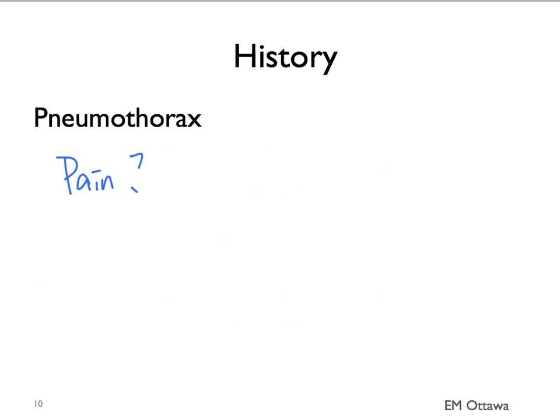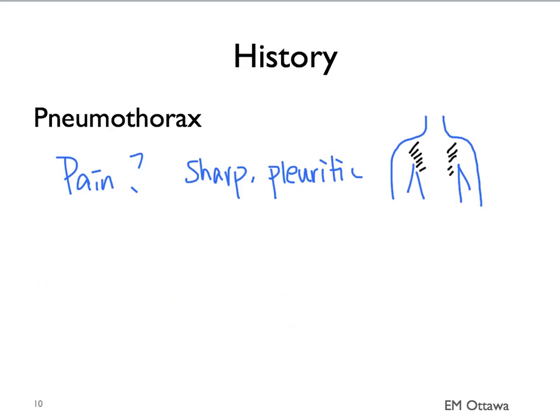The pain for pneumothorax is sharp, pleuritic, and on either side of the chest. Associated symptoms will include shortness of breath based on the size of the pneumothorax.